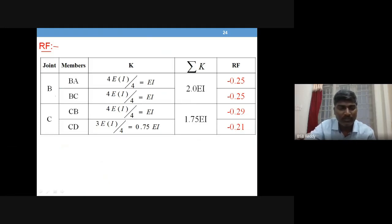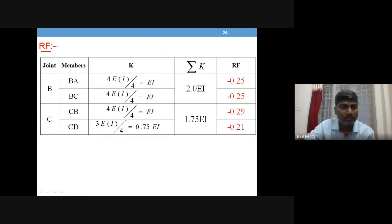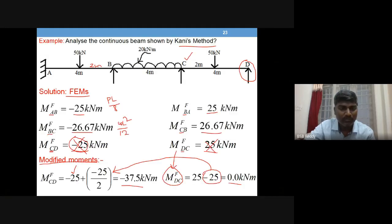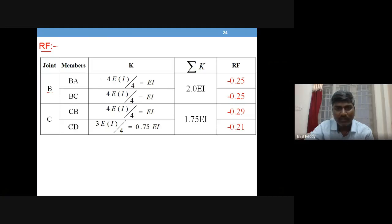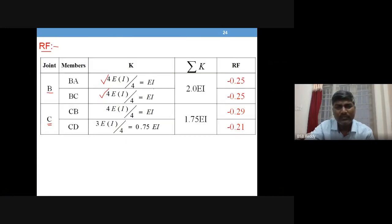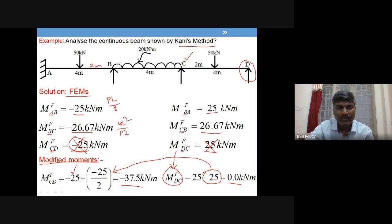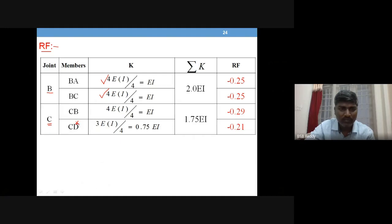The rest of the procedure is the same. The only change is that whenever the far end is a hinge, you change the stiffness value to 3EI/L. Joint B: for member BA, the far end A is fixed, so 4EI/L; for member BC, C is continuous, so 4EI/L — no change. At joint C: for member CB, B is continuous — 4EI/L; but for member CD, D is a hinge, so we use 3EI/L.